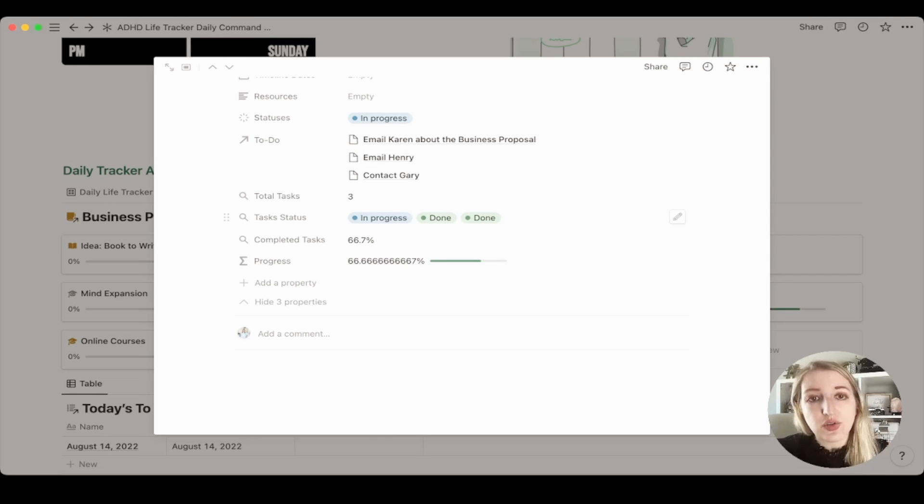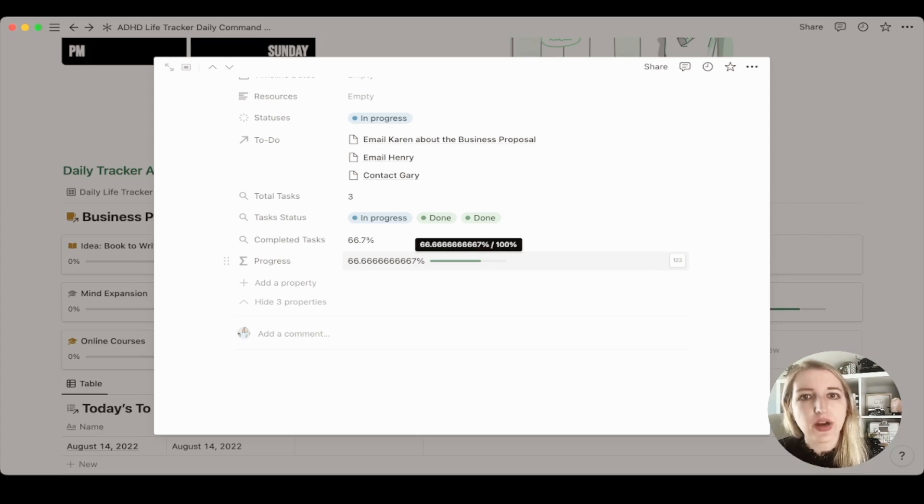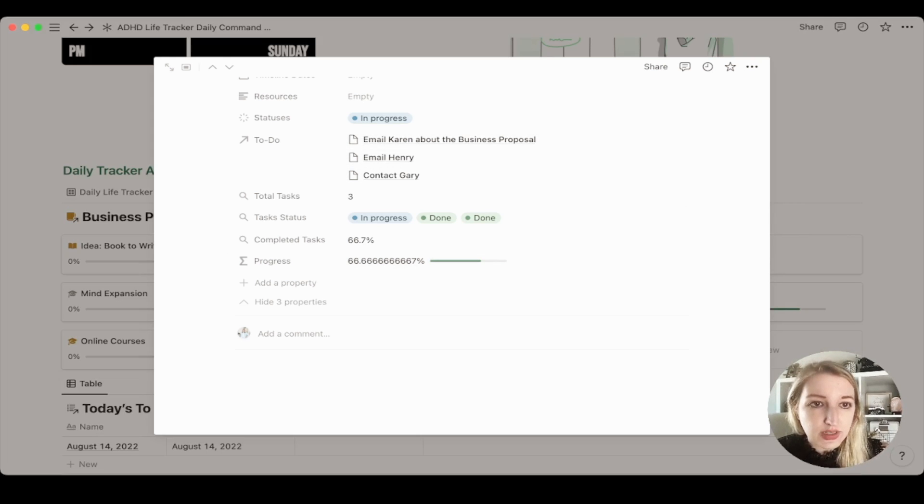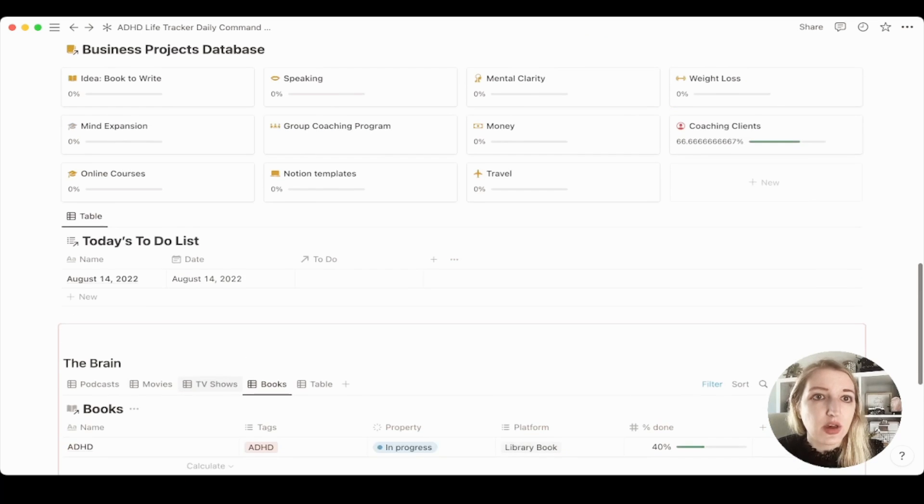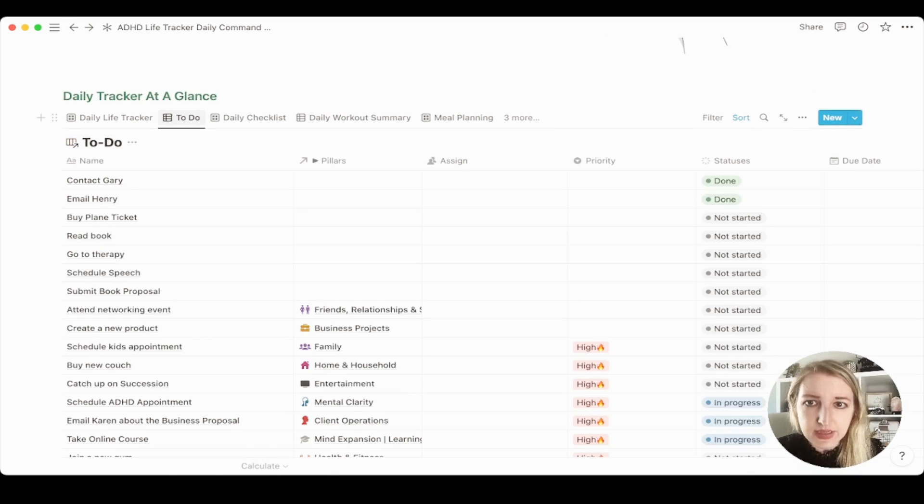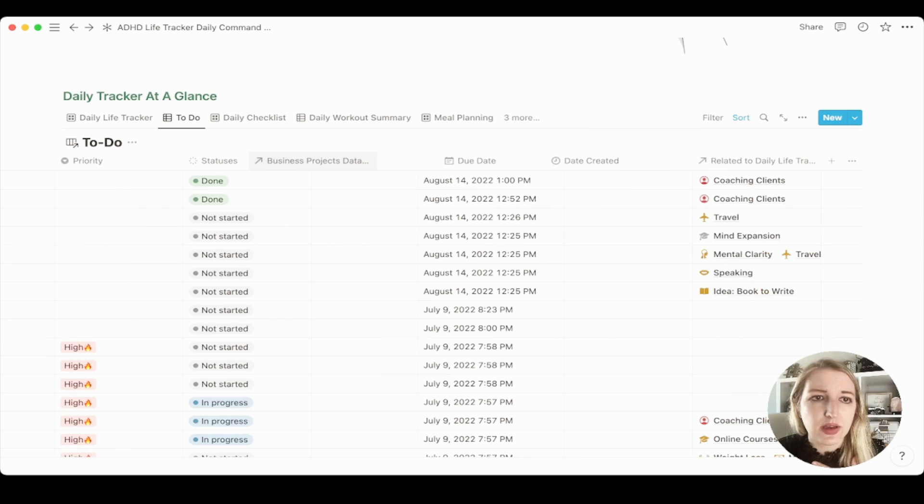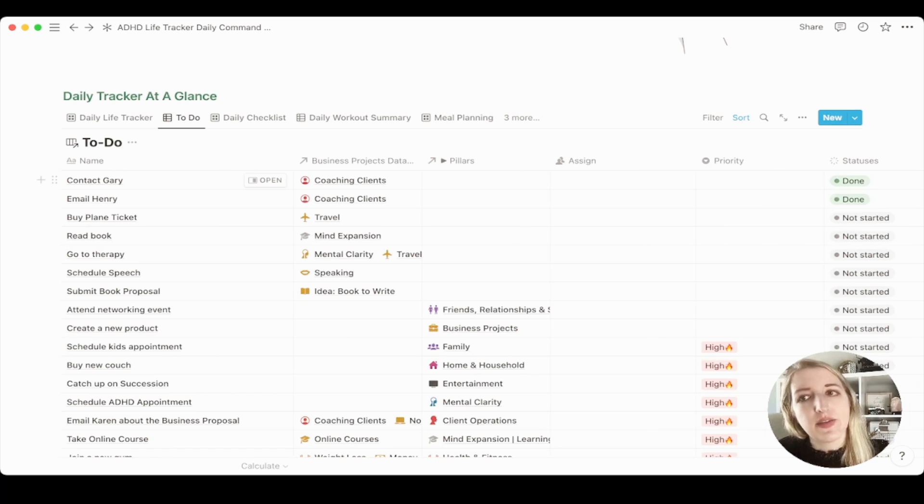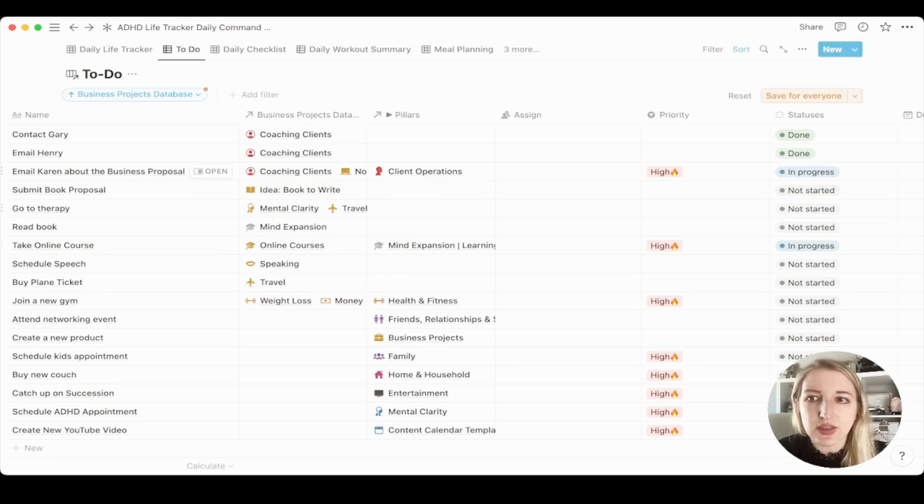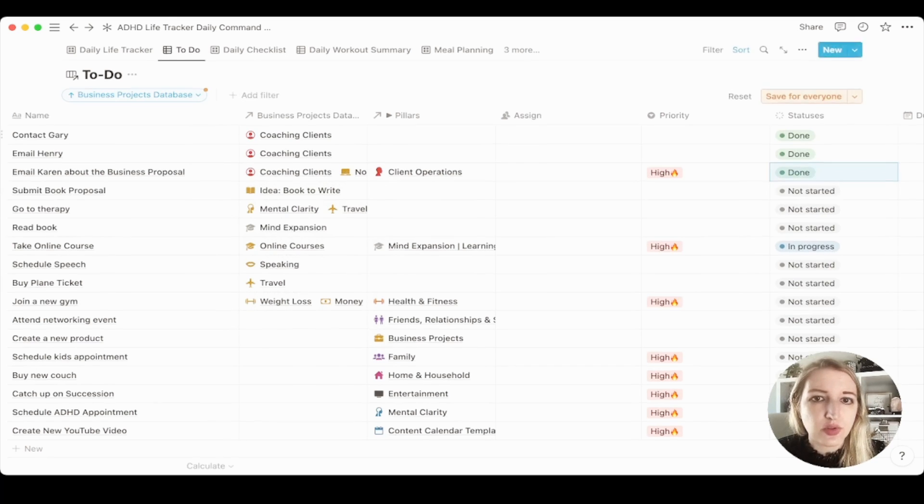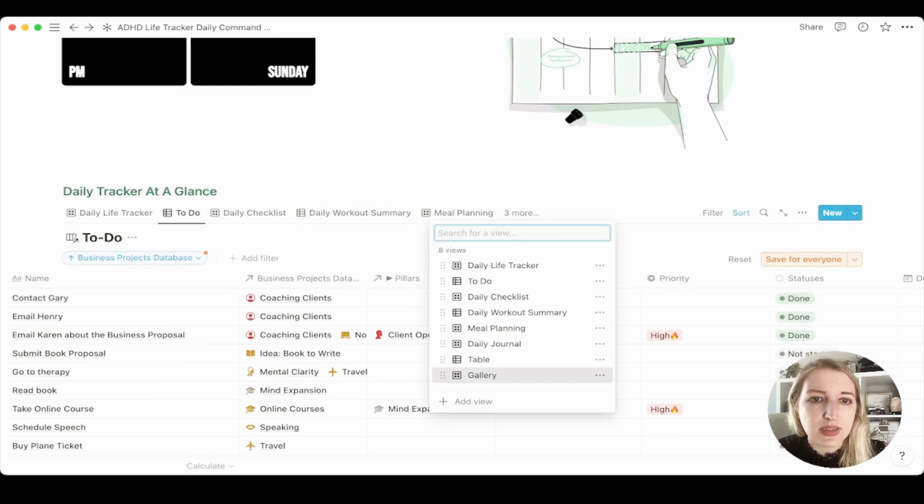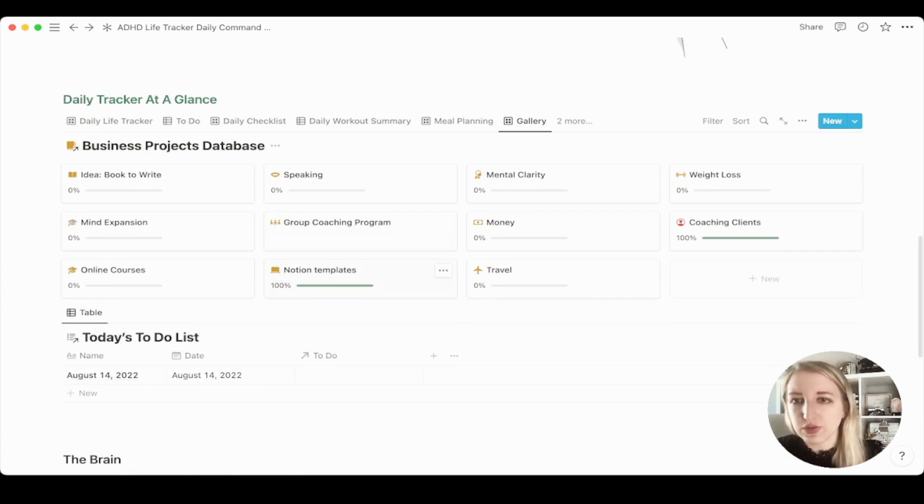It'll show you that progress bar on the business project. So I think this is a really cool way to use the progress bar. It's very, very easy. You just add to-dos and then you can just, so now if you go into the to-do list, which is part of here, you will see that if you go over, they're linking over to the business project called coaching clients. If I change, you can sort them however you want. So if I sorted them all by coaching clients, you'll see that there's two done one in progress.